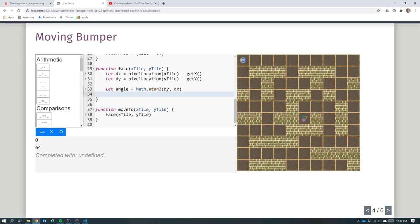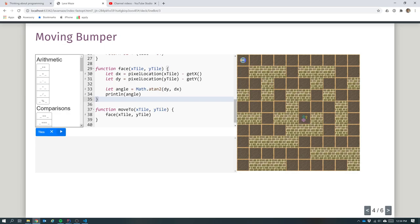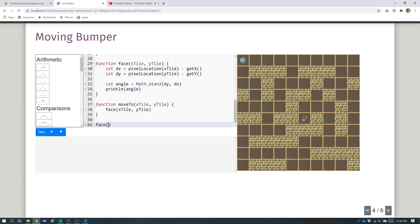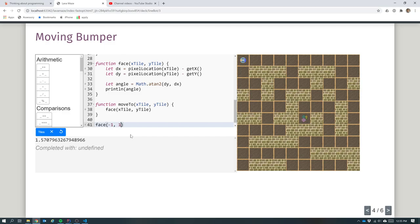So if I print the angle, facing tile 1,0 gives 0 radians. Facing tile 0,1 gives 1.57, which is about half pi - pi is 3 and a bit, so half pi is a bit over 1.5. Facing minus 1,0, a square behind me off the screen, gives pi. So that now gives me the angle I want to turn to. Let's turn to it: turn_to(angle). If I want to face minus 1,0 it turns backwards - yes, now I'm facing backwards. Facing tile 0,1 down here turns me nicely there.